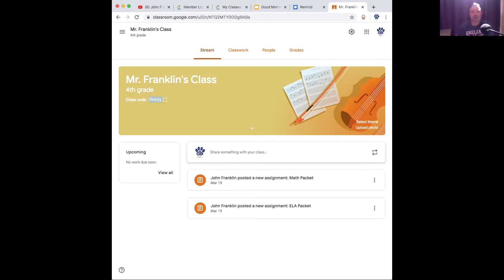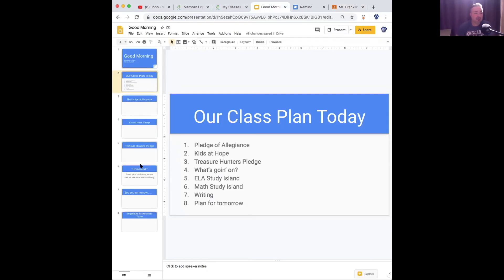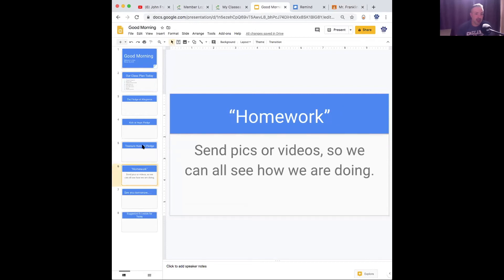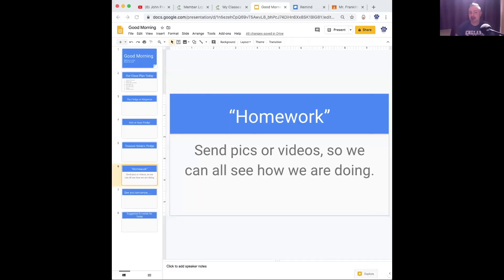So let's talk about moving forward. Homework — send pics, send videos. I want to see what you guys are doing so far. I've only got one; I got it from Luke.